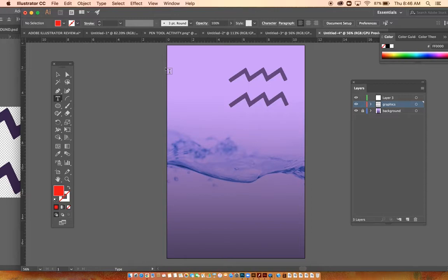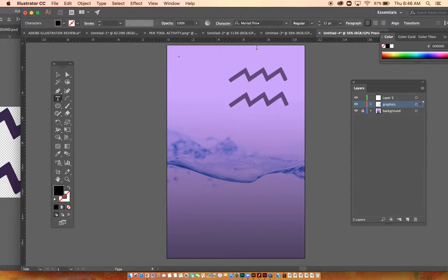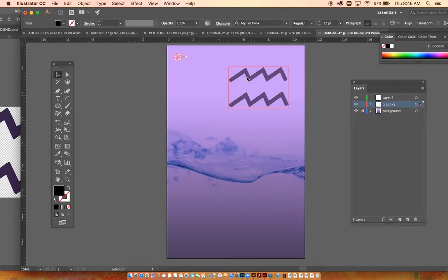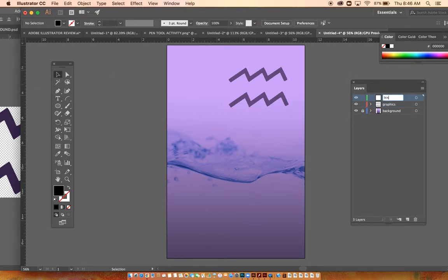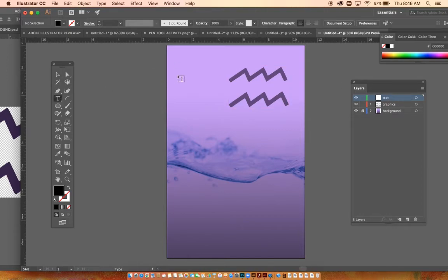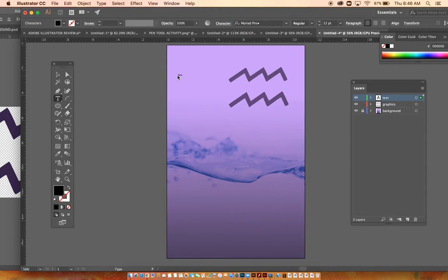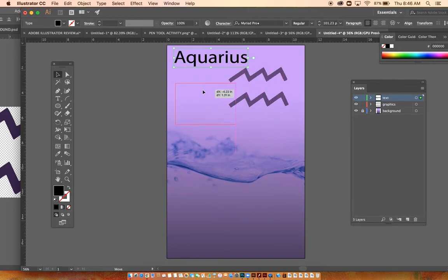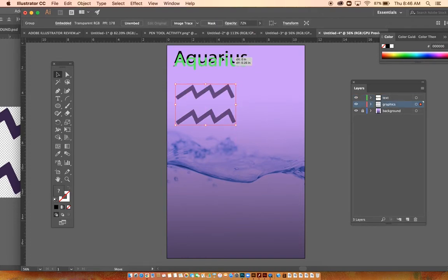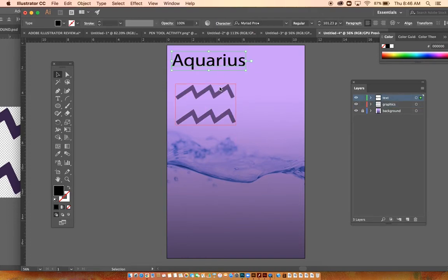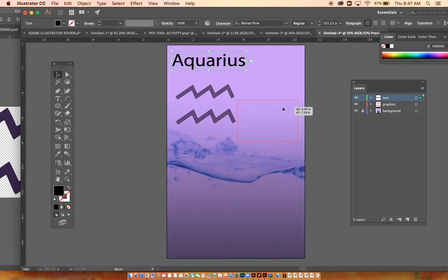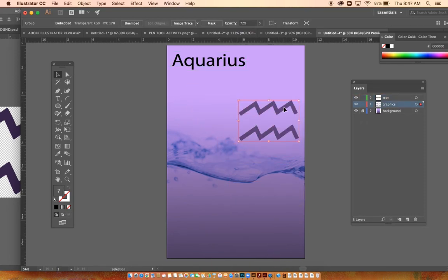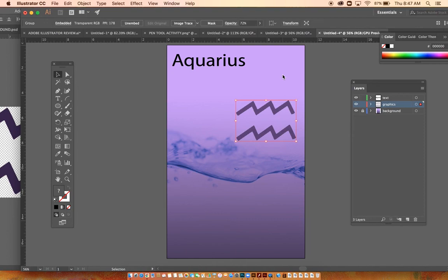If you were to merge this into your background and then you don't like where you placed it, you have to go back into Photoshop to work on it, then go back into Illustrator. So I would try to keep things as separated as possible. You can see what I'm doing here, you can really move things around.